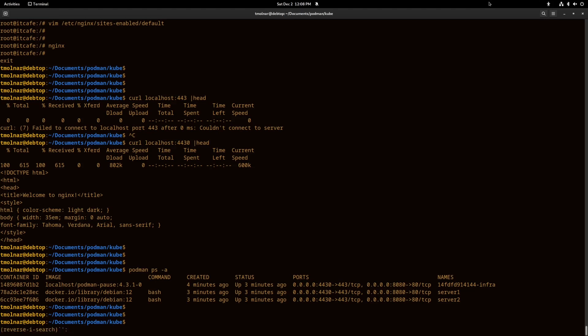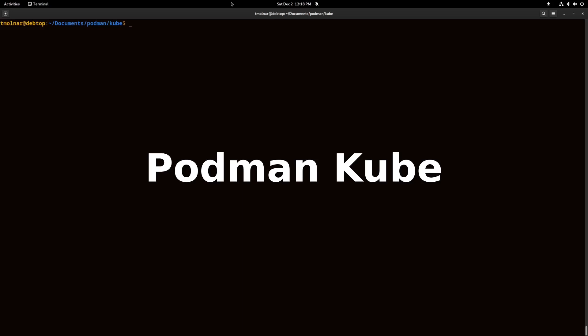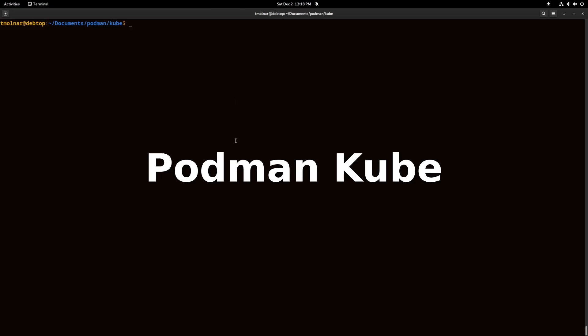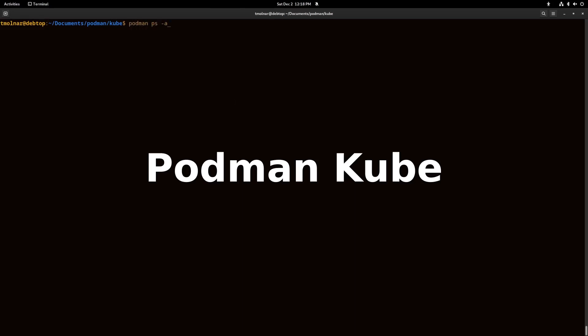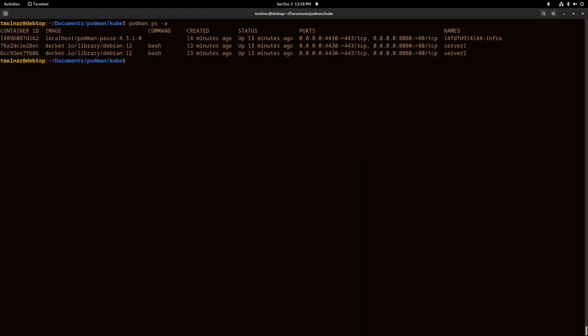Another great feature is the podman kube command. We can use it to create a YAML file configuration of the pod and import it back to Podman, or it is compatible with Kubernetes.